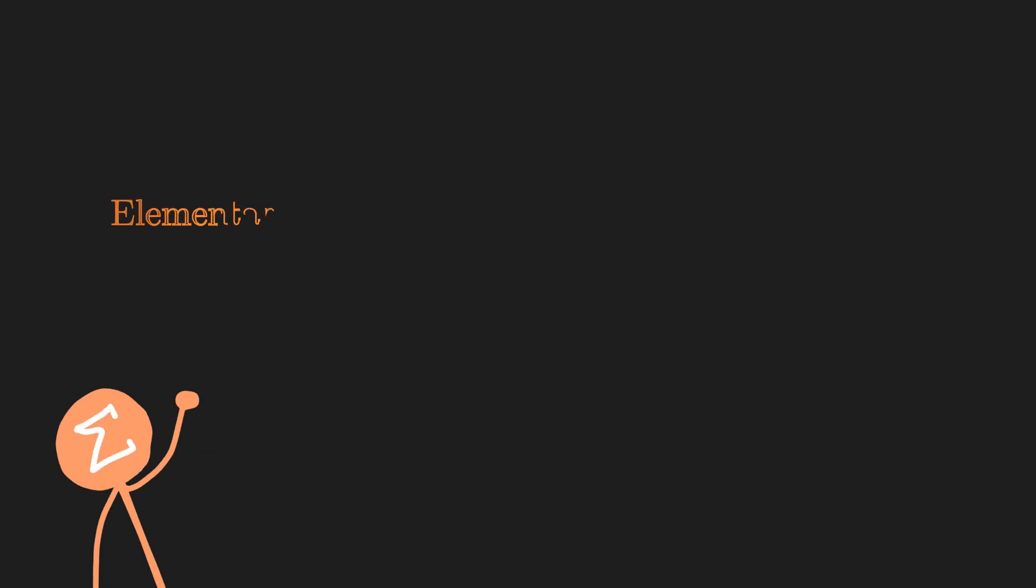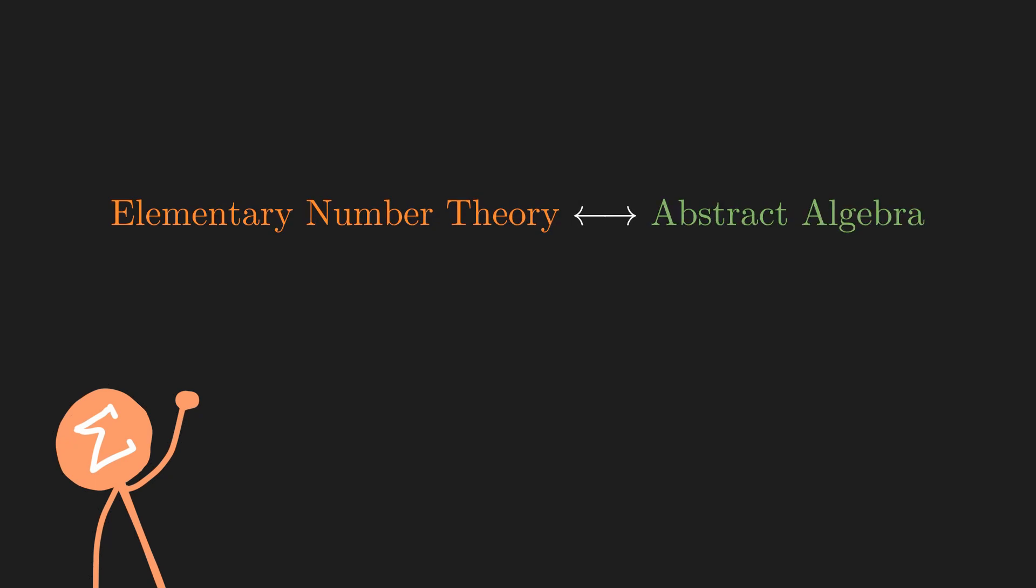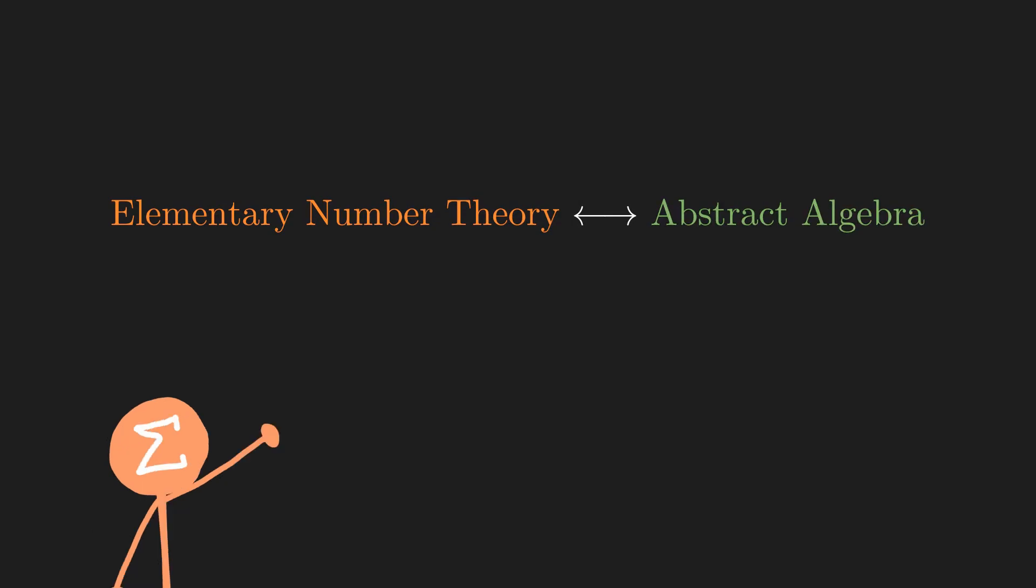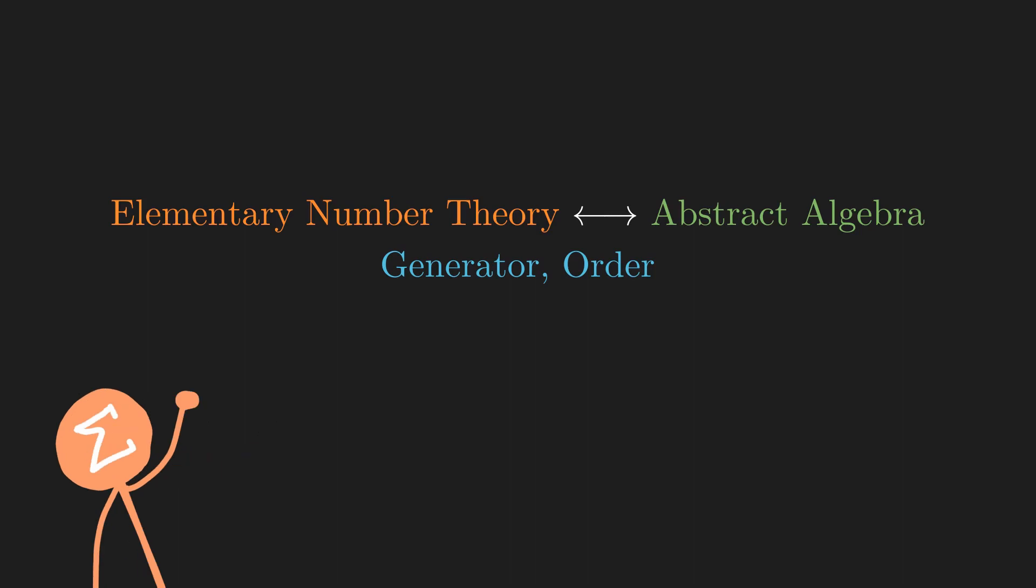Instead, I hope that this video can serve as a gateway from elementary number theory into abstract algebra, introducing some similar ideas between the two, because these two fields are very much intertwined both from a mathematical standpoint, as well as from a historical one.